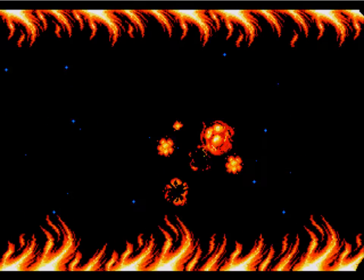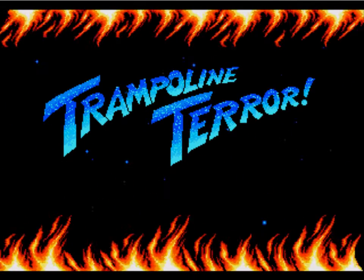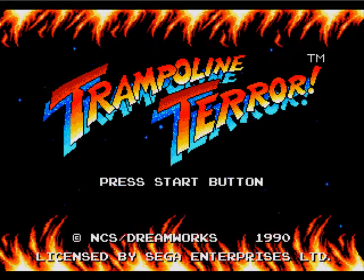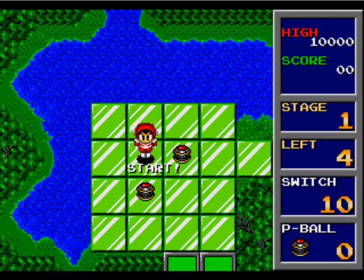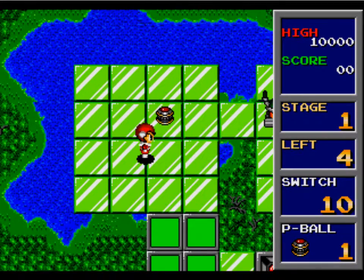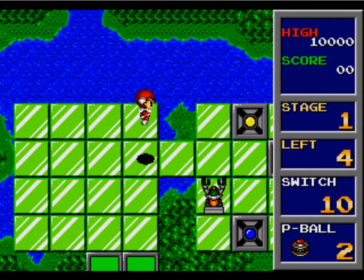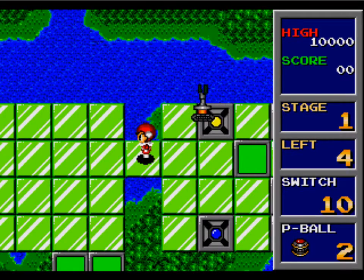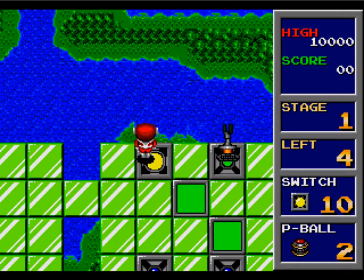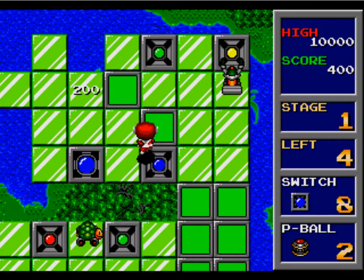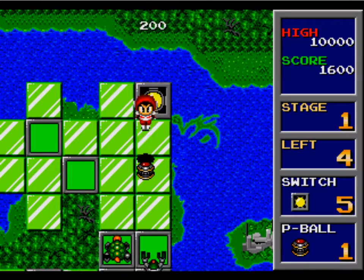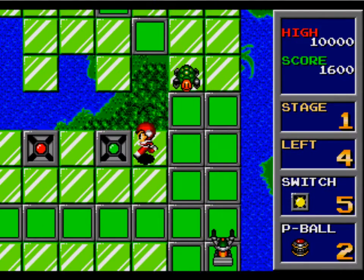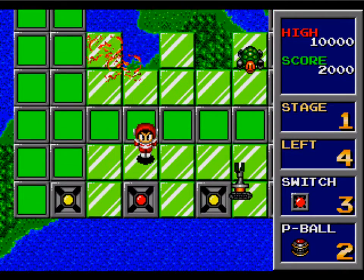I know next to nothing about this game, except that it's called TRAMPOLINE TERROR! I was looking around for some Sega Roms to play, and I was like... TRAMPOLINE TERROR! Okay, I'm... Whoa! Explosions! I'm guessing those are the terror-filled trampolines.